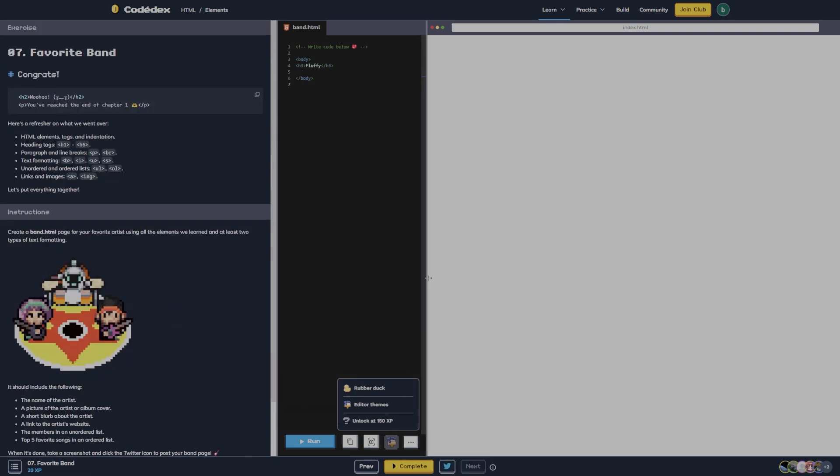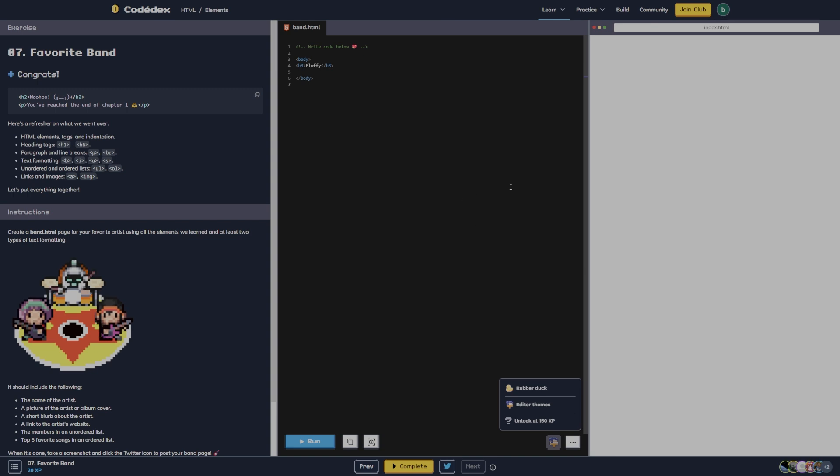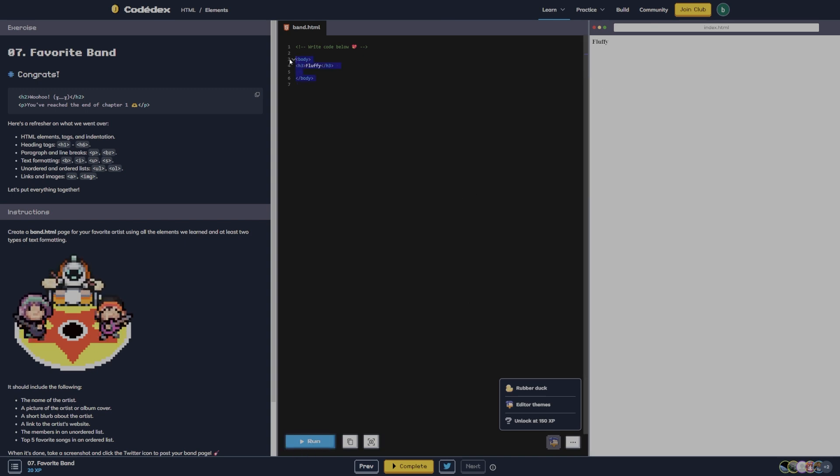Favorite band — hopefully this one will work. I think this one did pop it up. Yeah, this one's working.